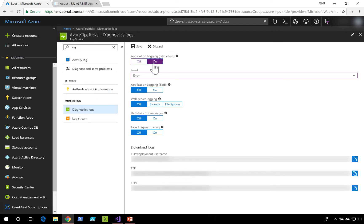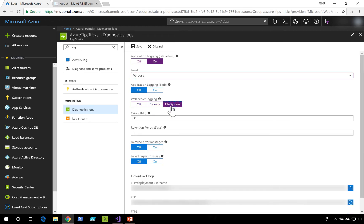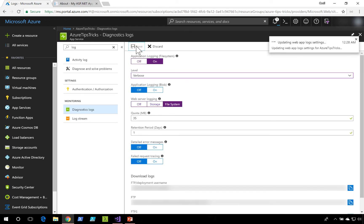I'm going to turn application logging on and set it to verbose. I'll also turn on web server logging and save that.